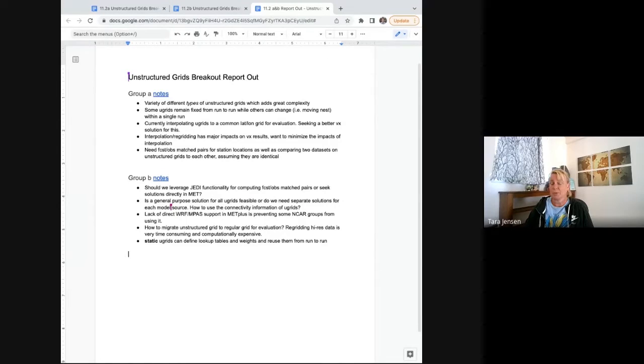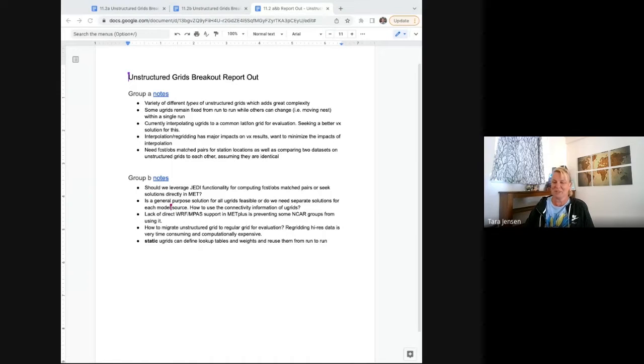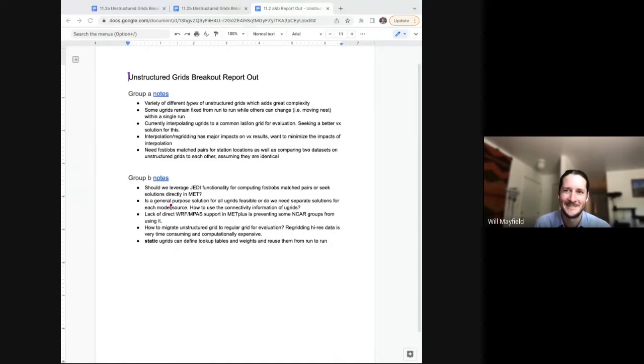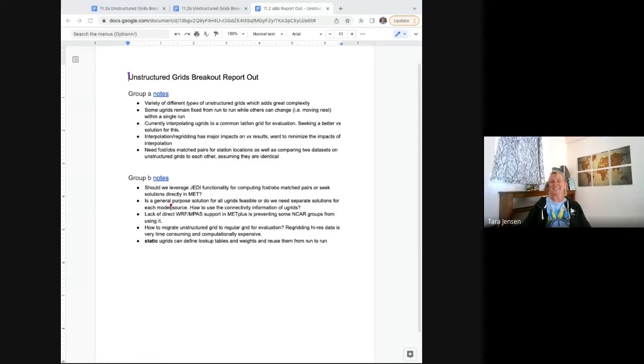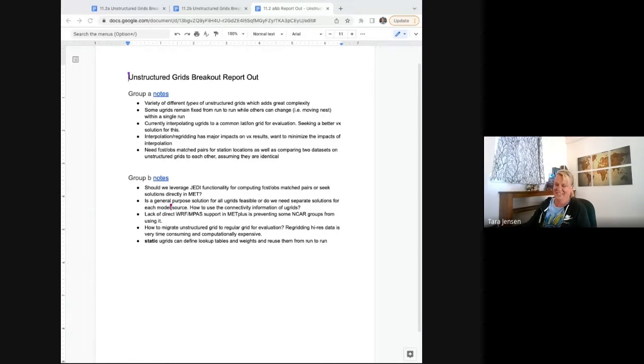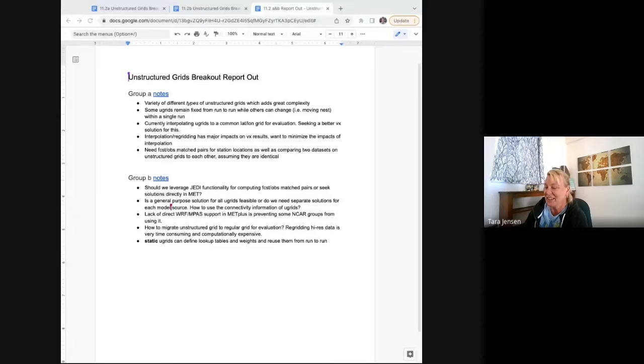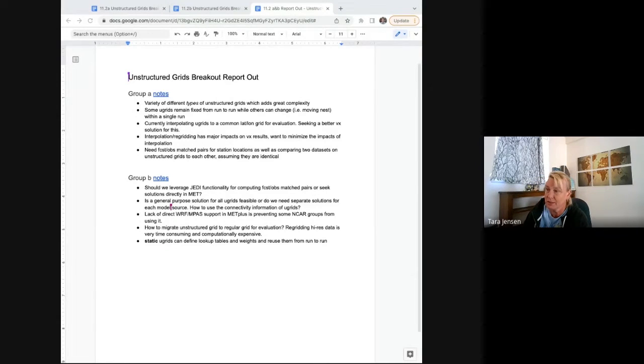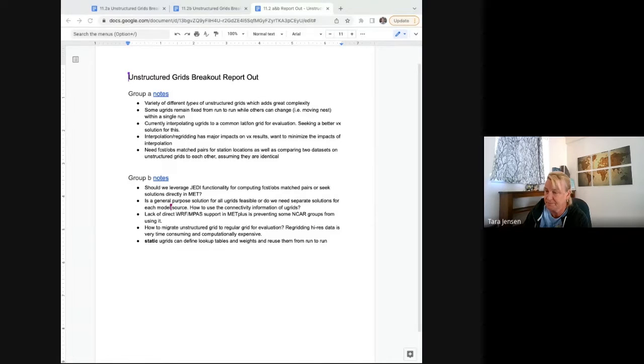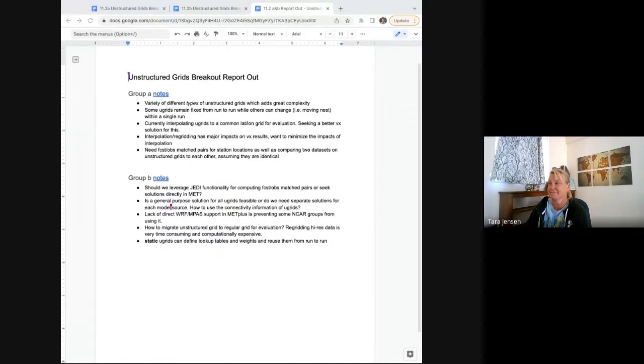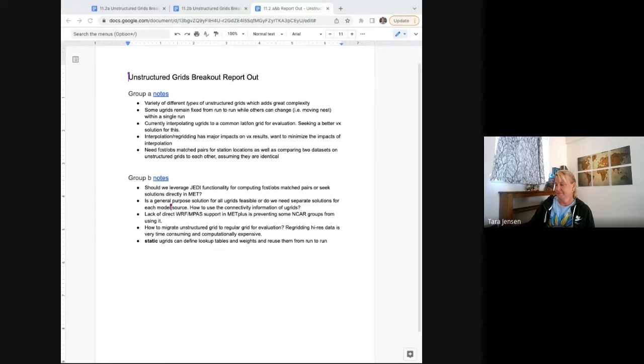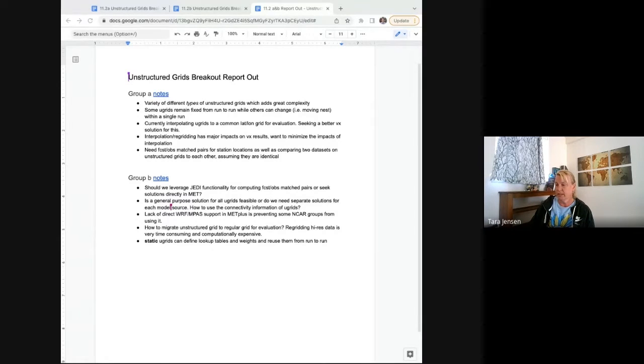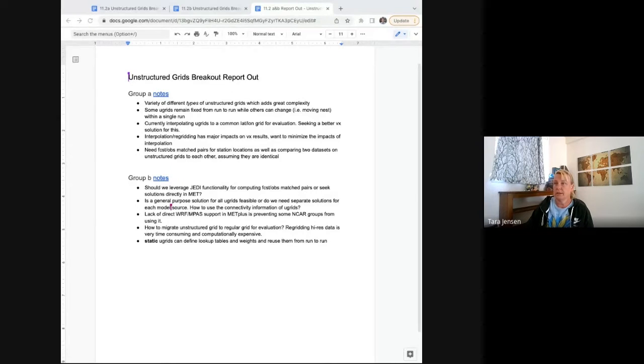So are there any solutions that came out of the discussion? No, just questions. Oh, I wanted solutions. Does anybody have any questions or comments about that breakout group's report out?